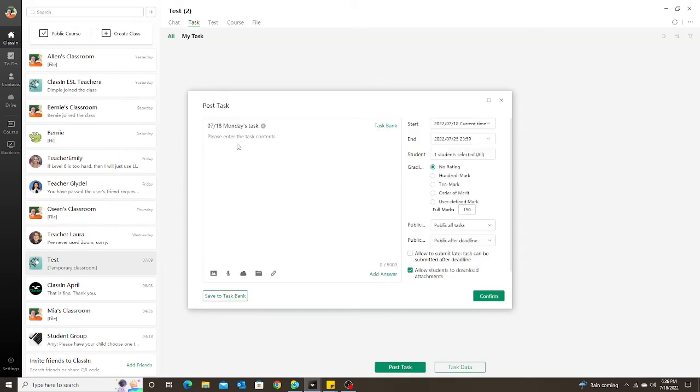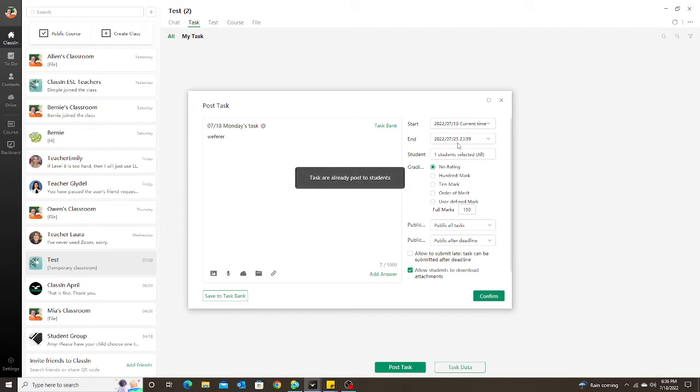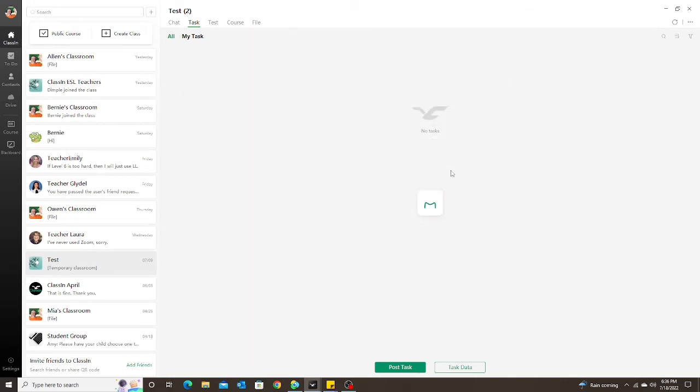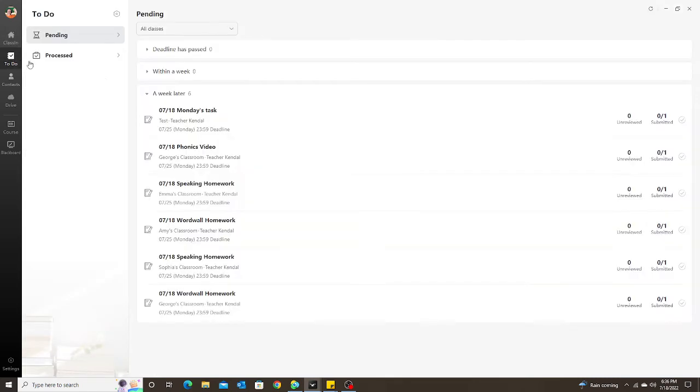Post task, confirm. I always just do a week out for my students. So now if I go back to my To Do list, I'm going to see a new task.